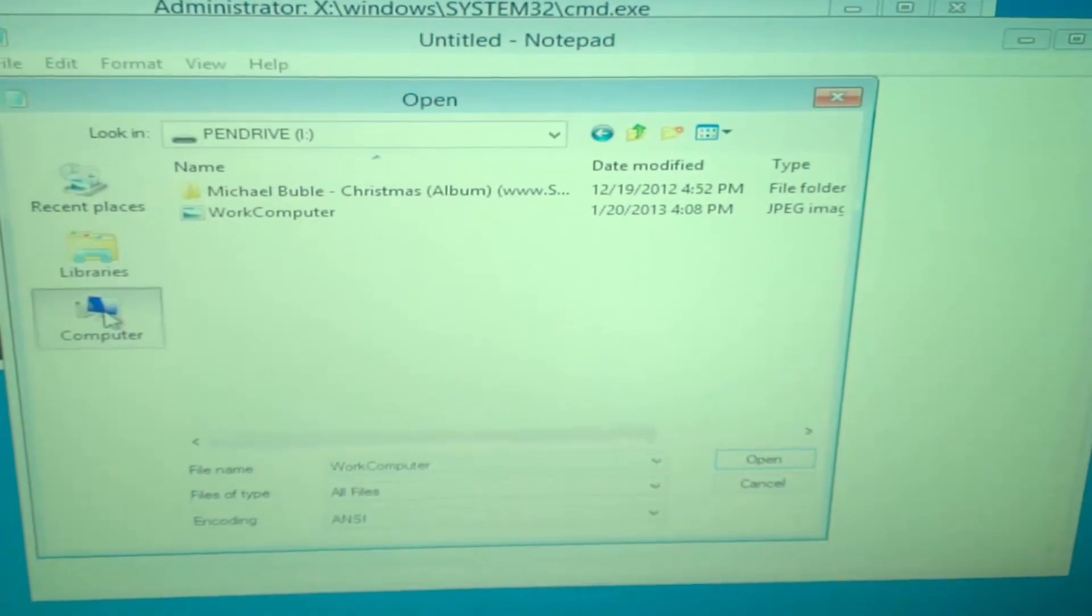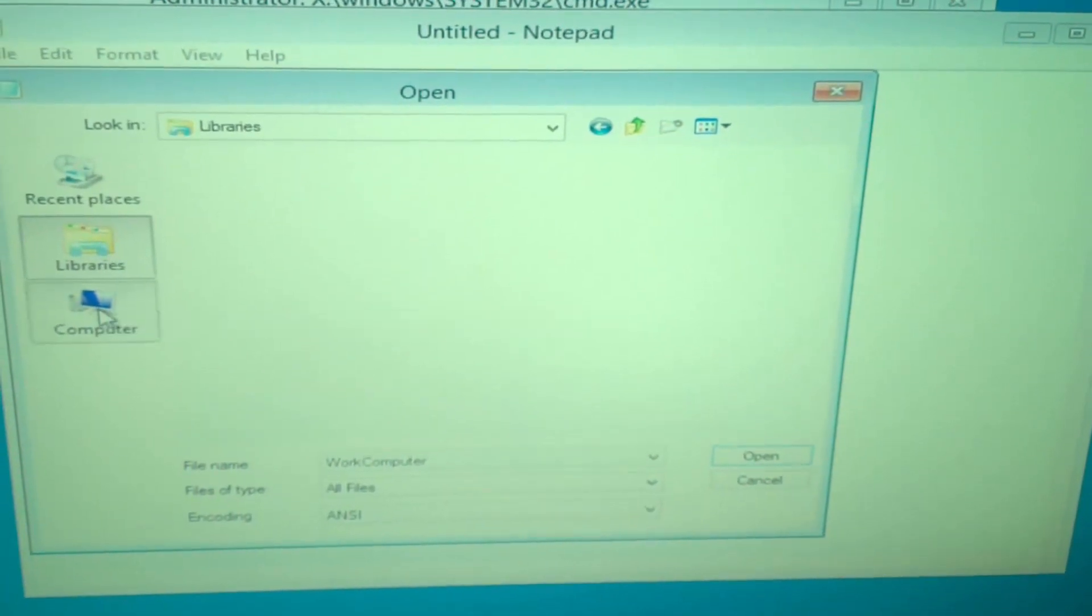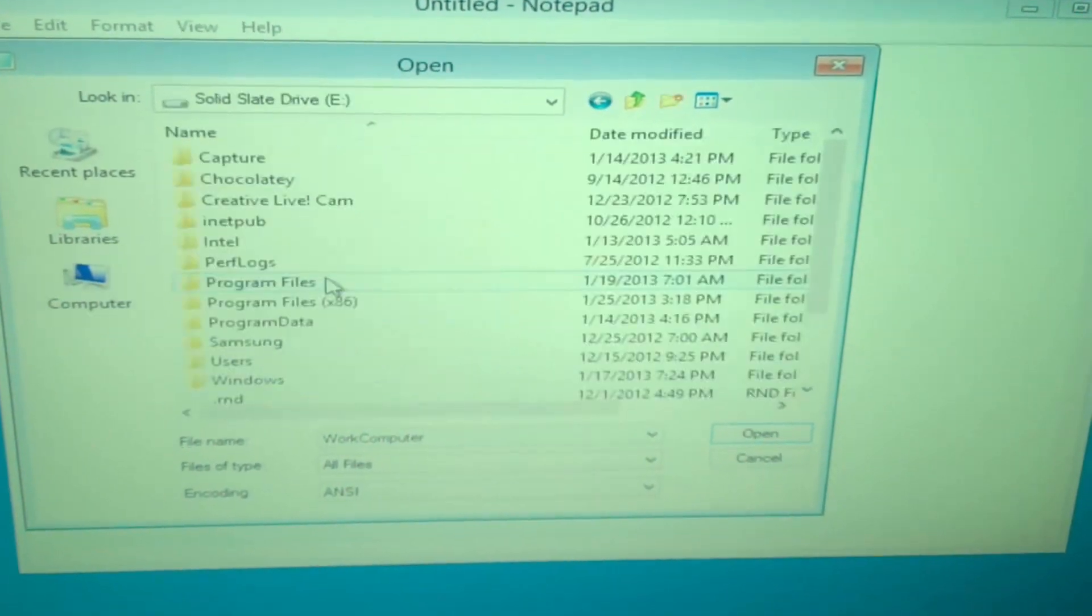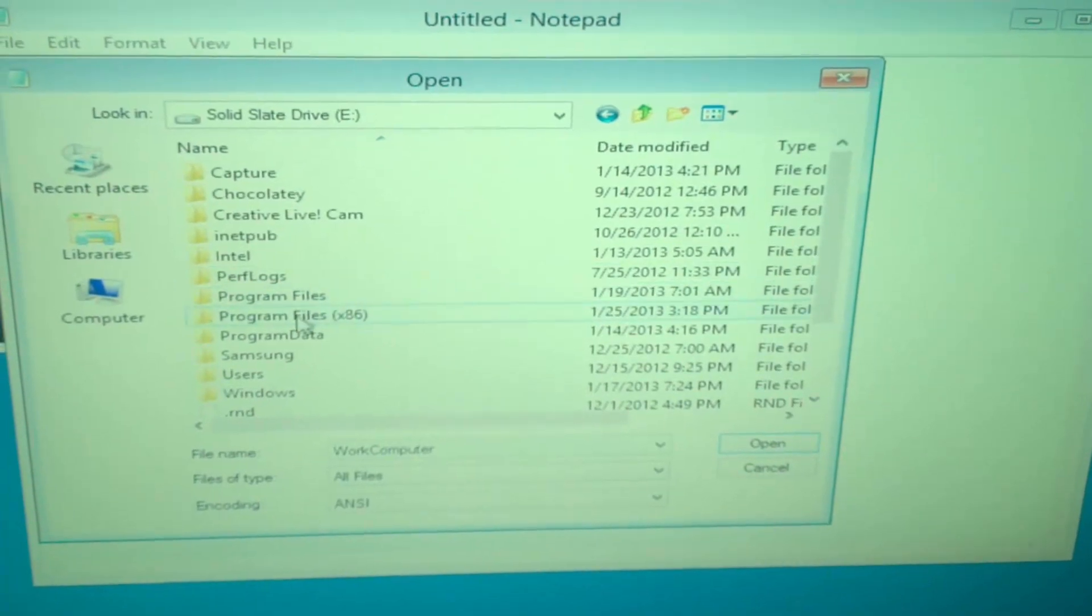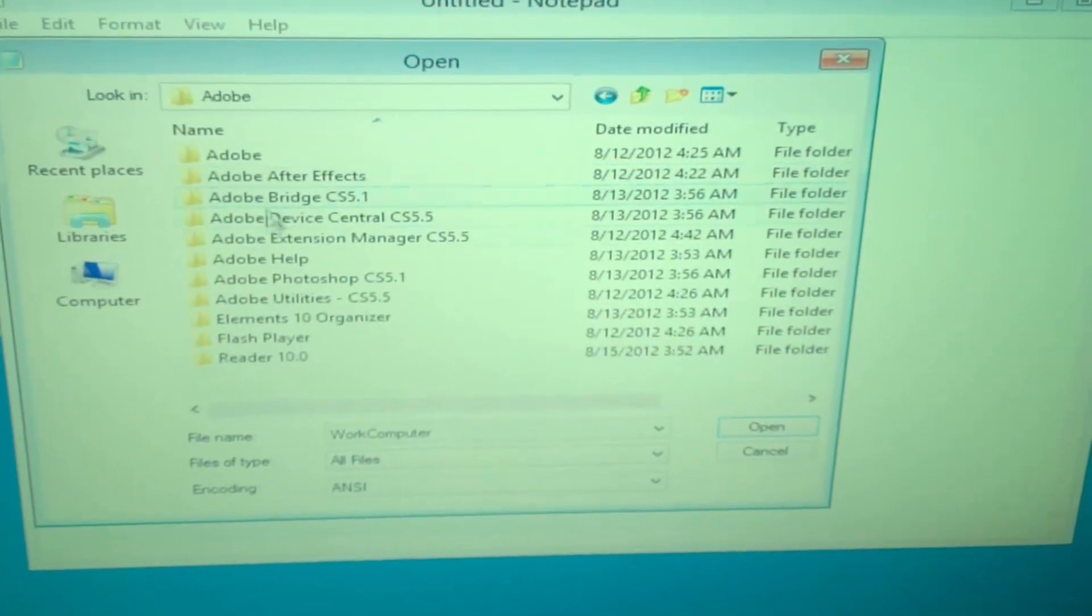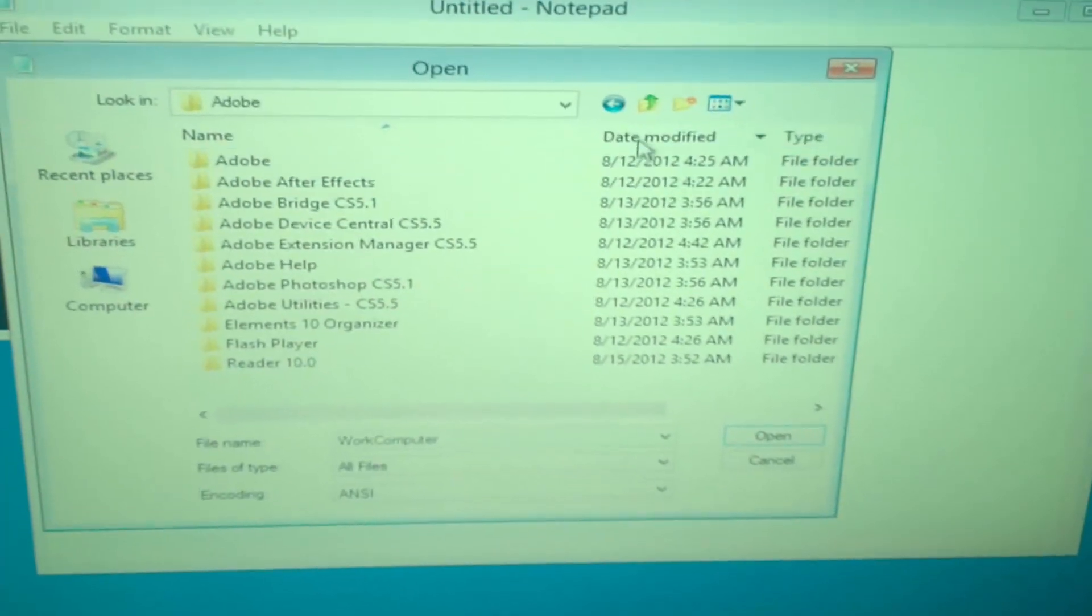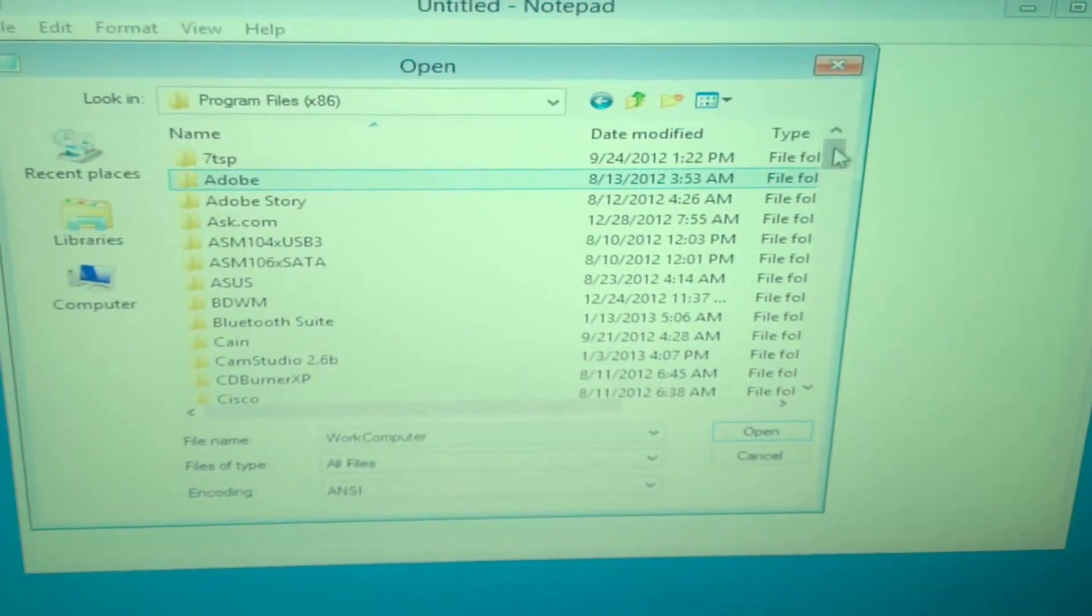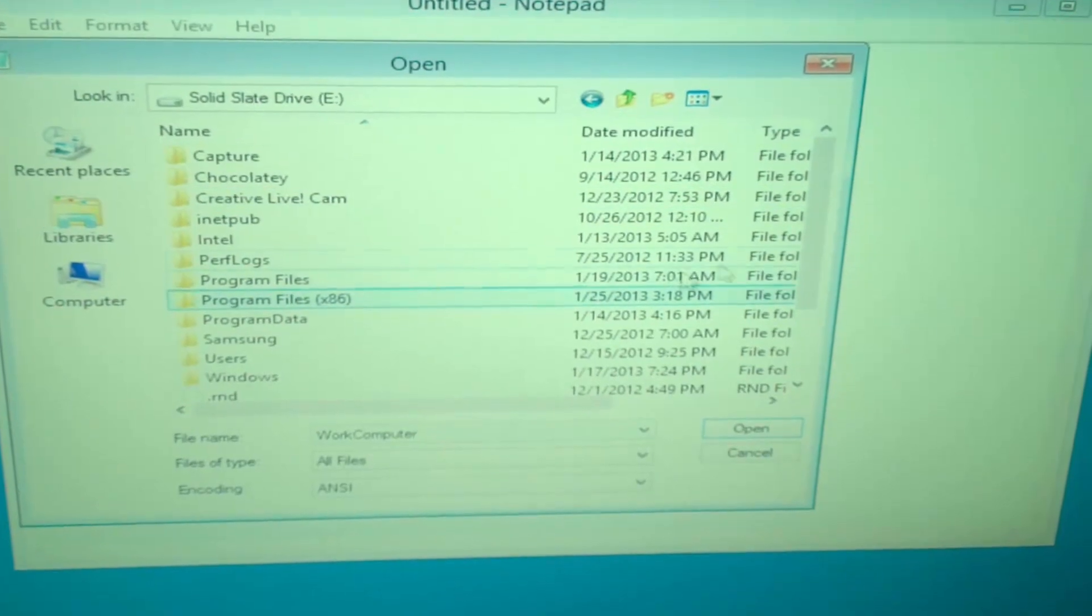So what you can do is go back and select multiple files at once under your Users file. And you can backup pictures, videos, anything important. Obviously you can't backup many programs, but this is a great way of backing up files that are very important to you.